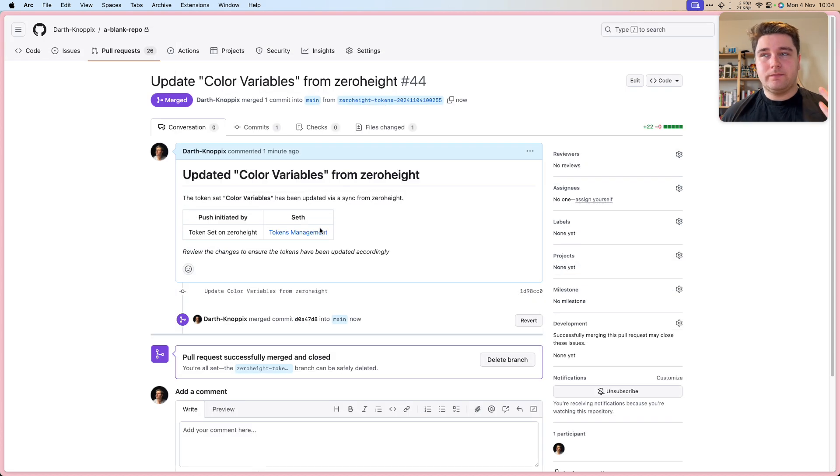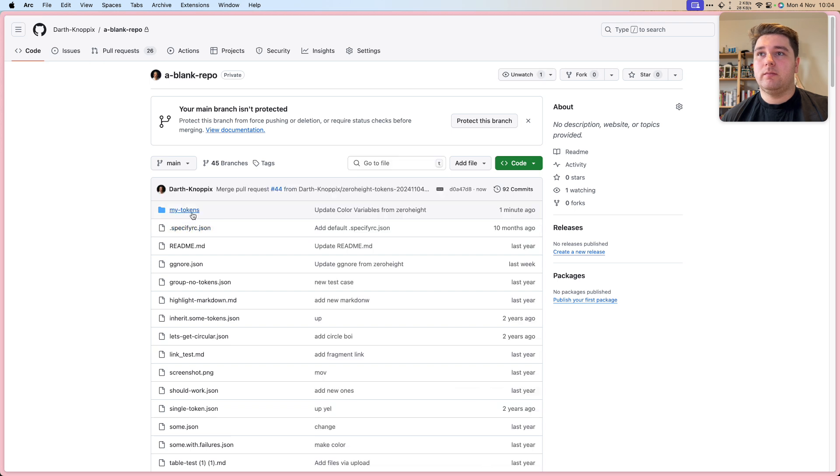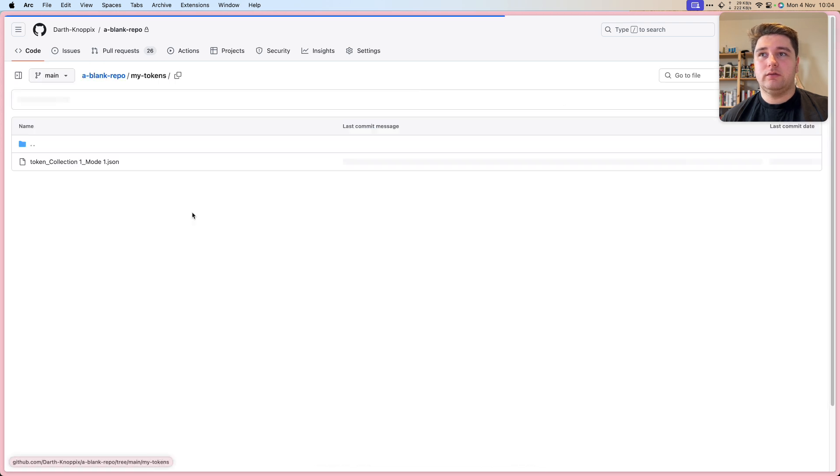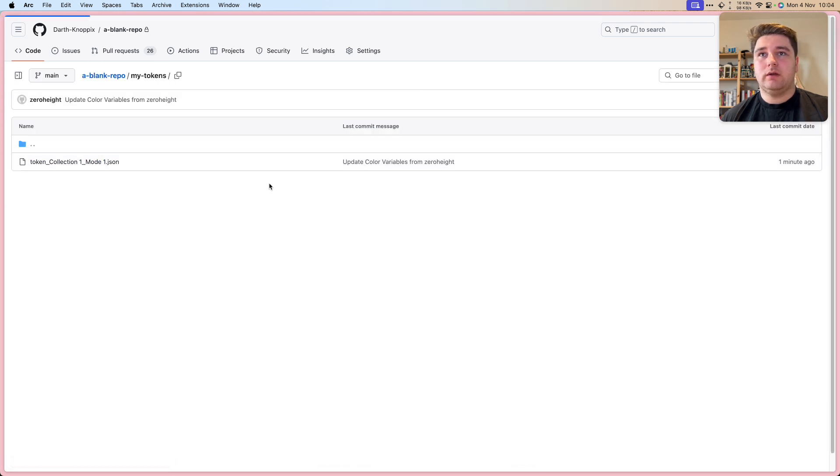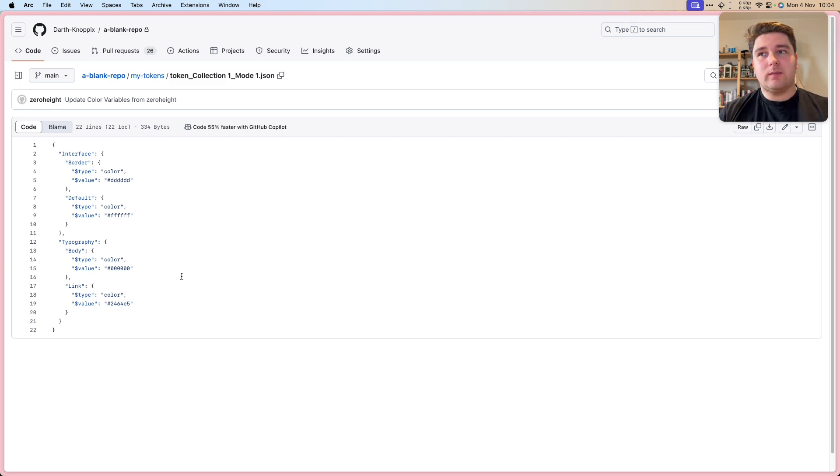So now in our code base, you'll see that we have my tokens and our tokens.json here. So what does that actually give us? Let's go back to Figma and have a look at our variables again.